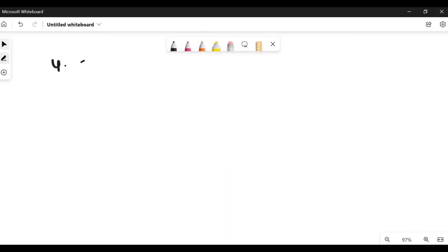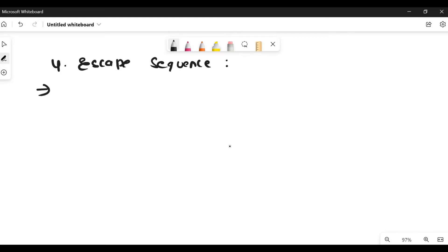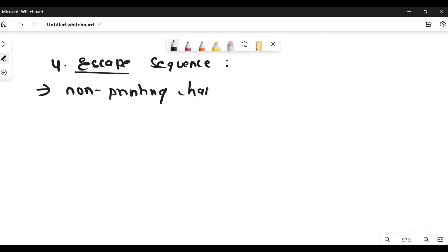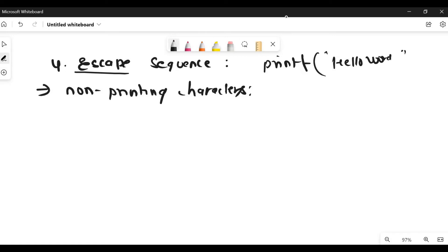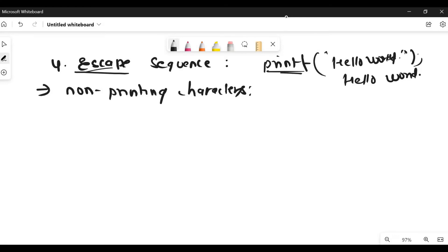The fourth topic is escape sequence — a tricky question can be asked from this topic. As the name tells, escape sequences are non-printing characters. We know that anything we write inside printf is a printing statement. For example, if you write 'Hello World' inside double quotes in a printf statement, the same thing will be printed. But if you use an escape sequence inside printf, it is not going to be printed — they are non-printing characters. All escape sequences are followed by a backslash.